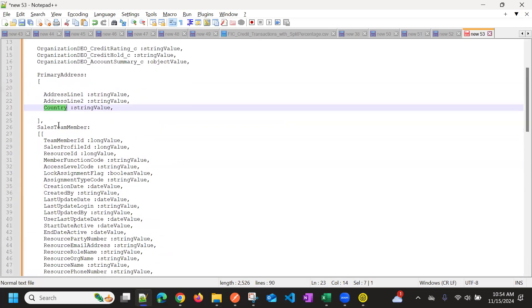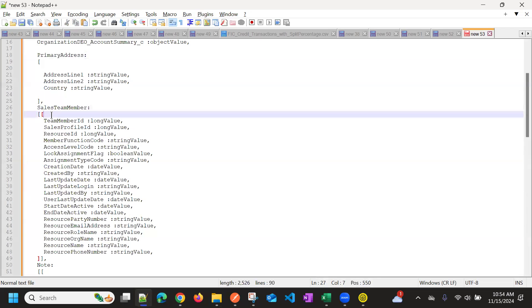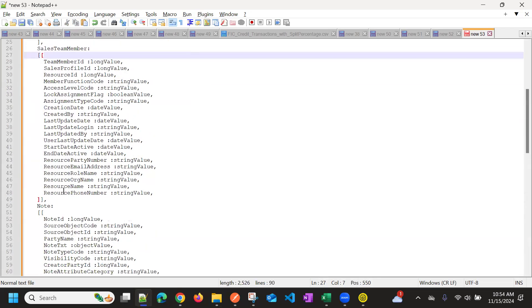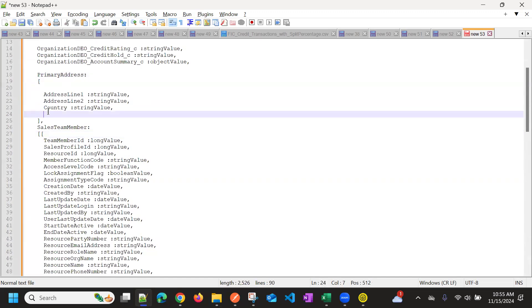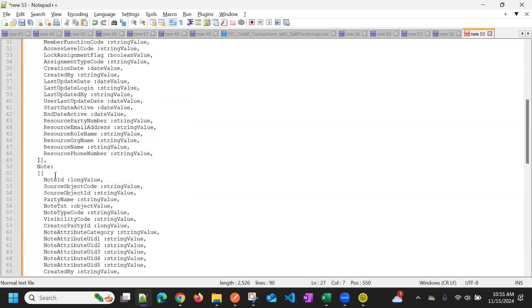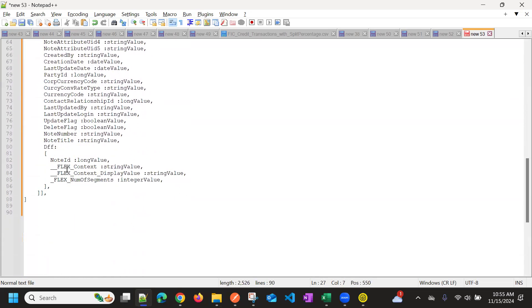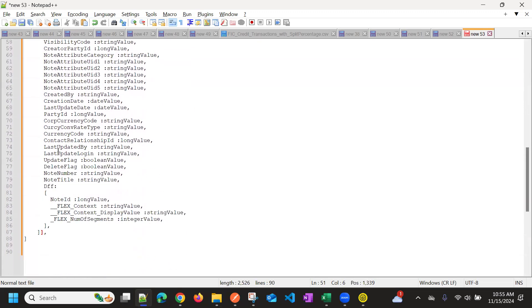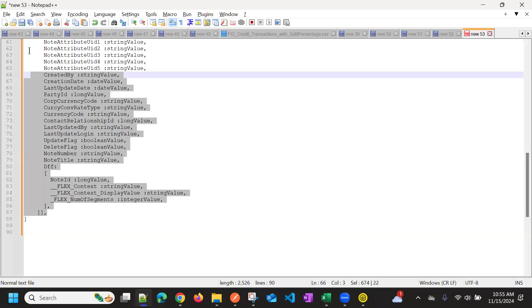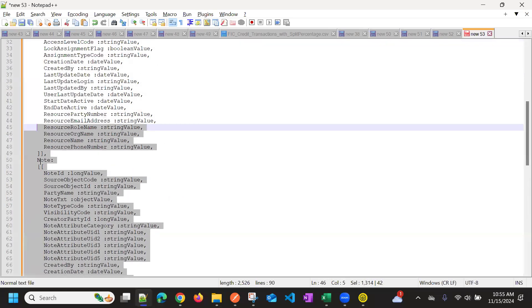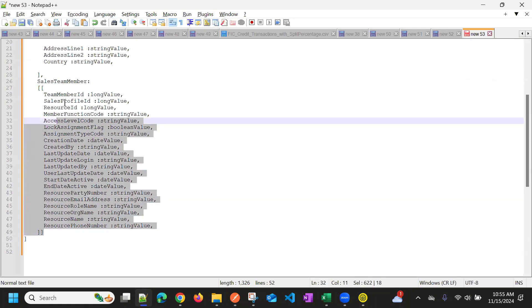So that's all that's required in address, basically country is enough. So if you see the difference between primary address and sales team member, sales team member allows multiple records, right, but primary address is only one record. So that's why it is having single brackets and here it is double. And even for note, it is the same. So if I don't want note, I can remove this section.